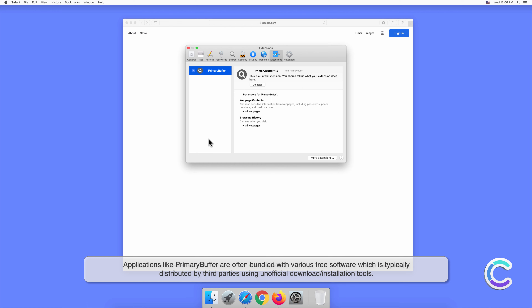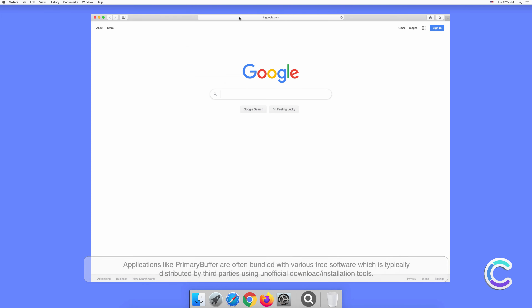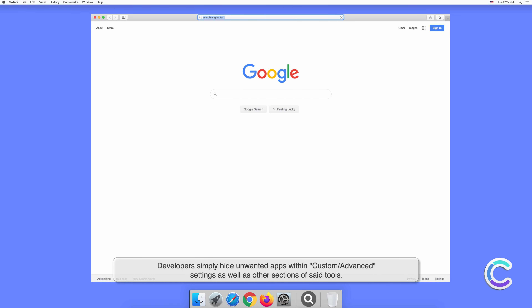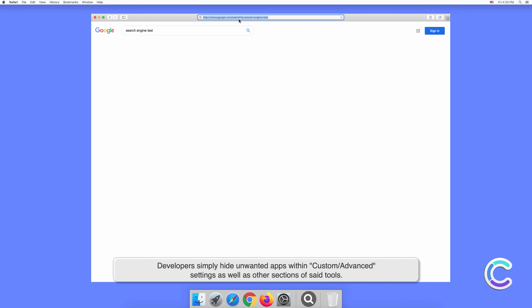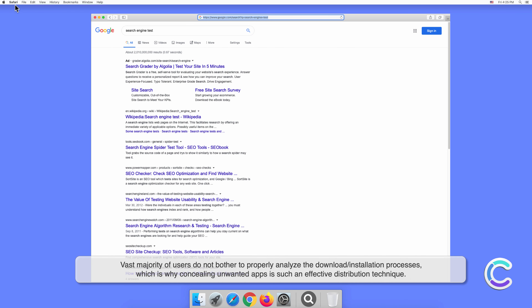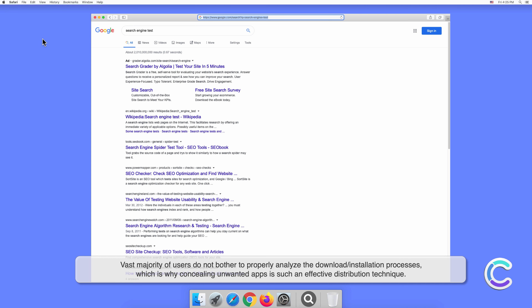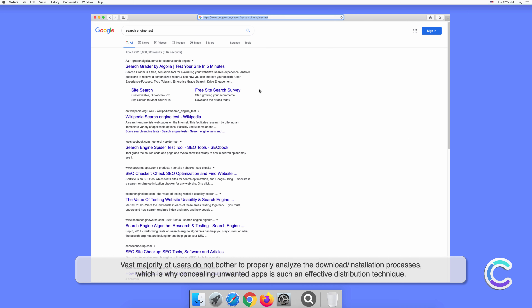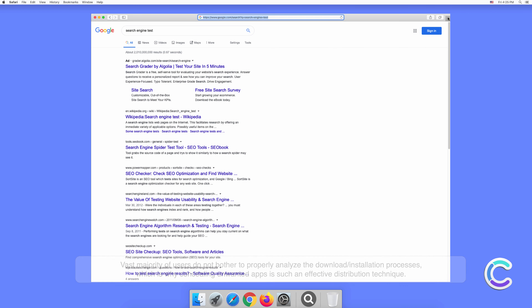Applications like Primary Buffer are often bundled with various free software, which is typically distributed by third parties using unofficial download or installation tools. Developers simply hide unwanted apps within custom or advanced settings. The vast majority of users do not bother to properly analyze the download or installation processes, which is why concealing unwanted apps is such an effective distribution technique.